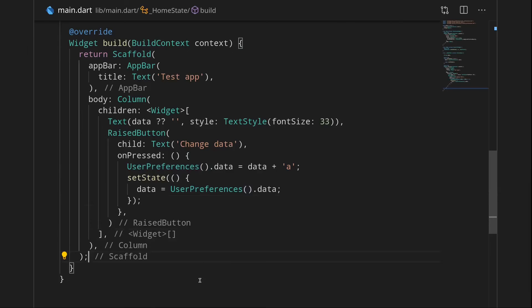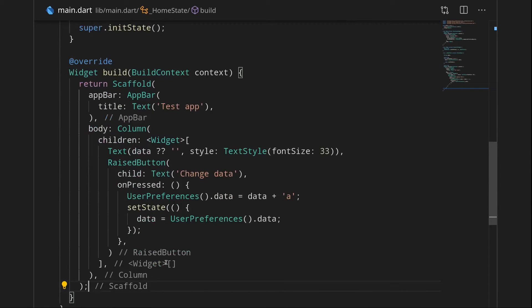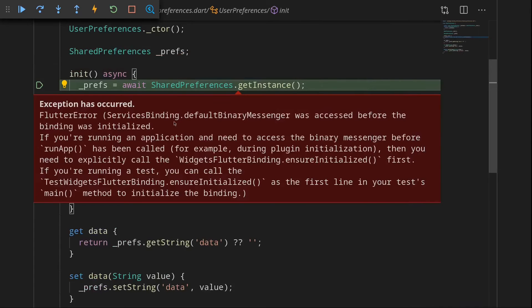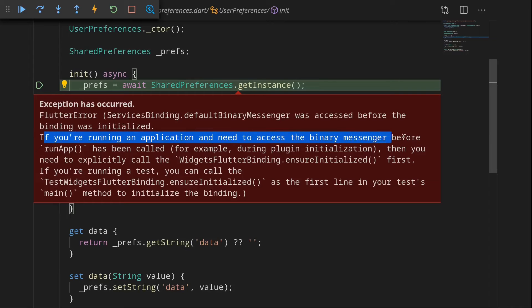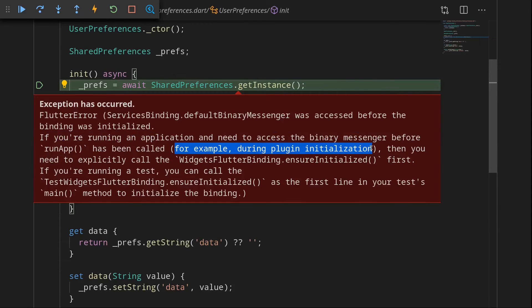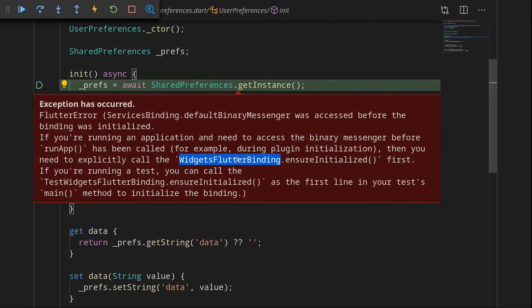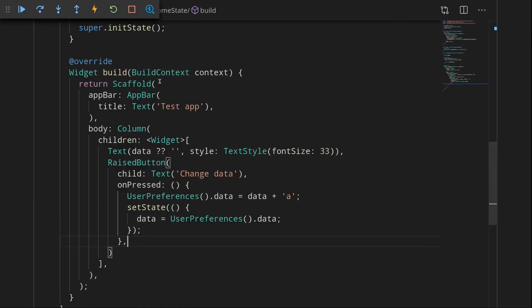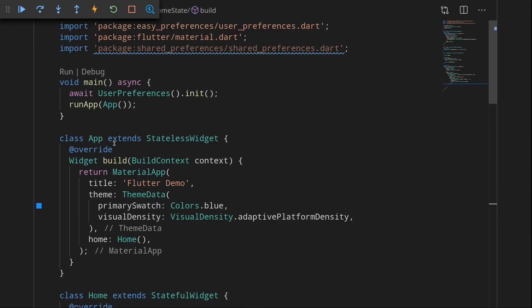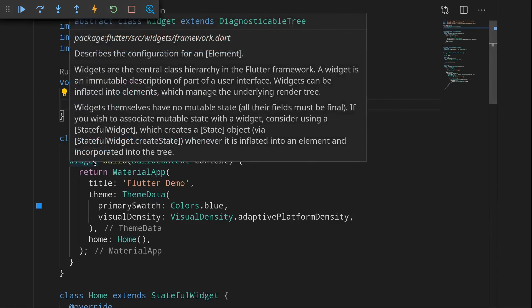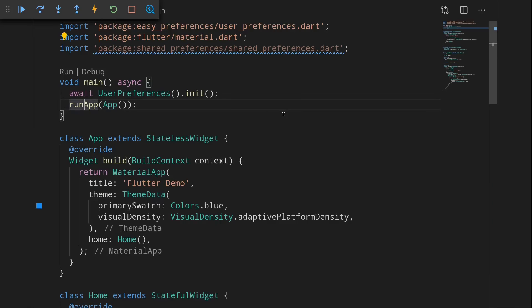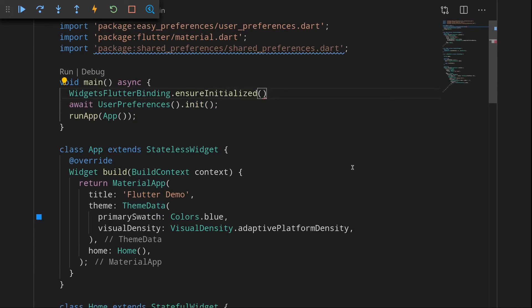Actually now let's run the app to see if all the stuff I was talking about is true. So let me start up an emulator. Okay the app started up and we got an error. So it says if you're running an application that needs to access the binary messenger before runApp has been called, for example during plugin initialization, then you need to explicitly call the WidgetsFlutterBinding dot ensureInitialized first. So what this basically means is that when we are setting up SharedPreferences we need some kind of WidgetsFlutterBinding to be initialized. And it seems that by default when we go and run the app, when we go to the runApp function, it does that for us. But since we need that for SharedPreferences before we call this line here, we can just do this. We can just say ensure that the flutter binding, WidgetsFlutterBinding is initialized, and then set this SharedPreferences and then start up the app.